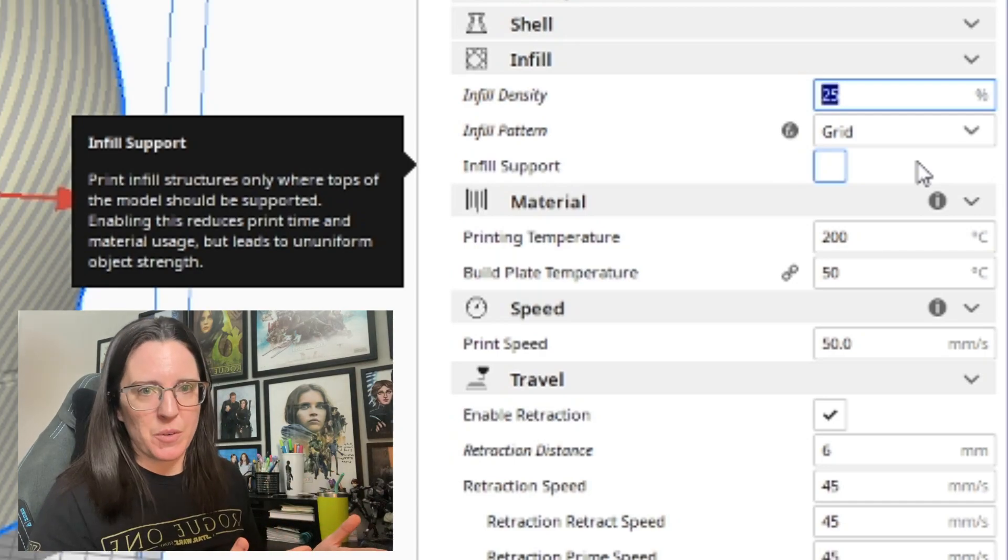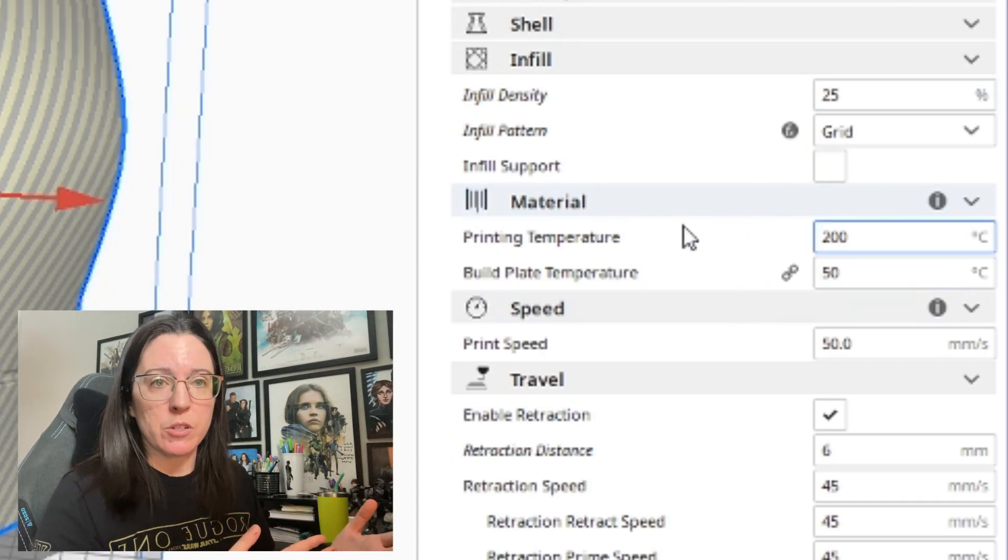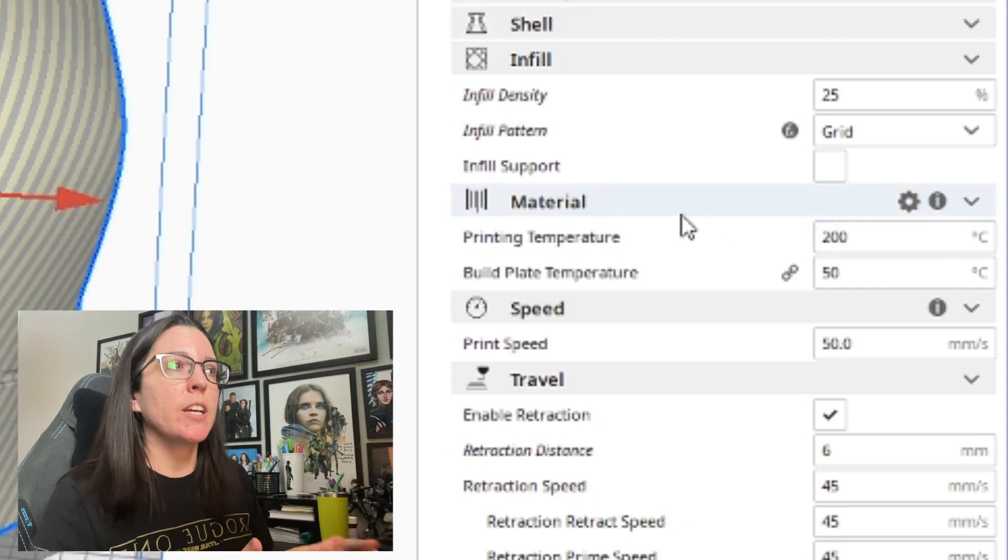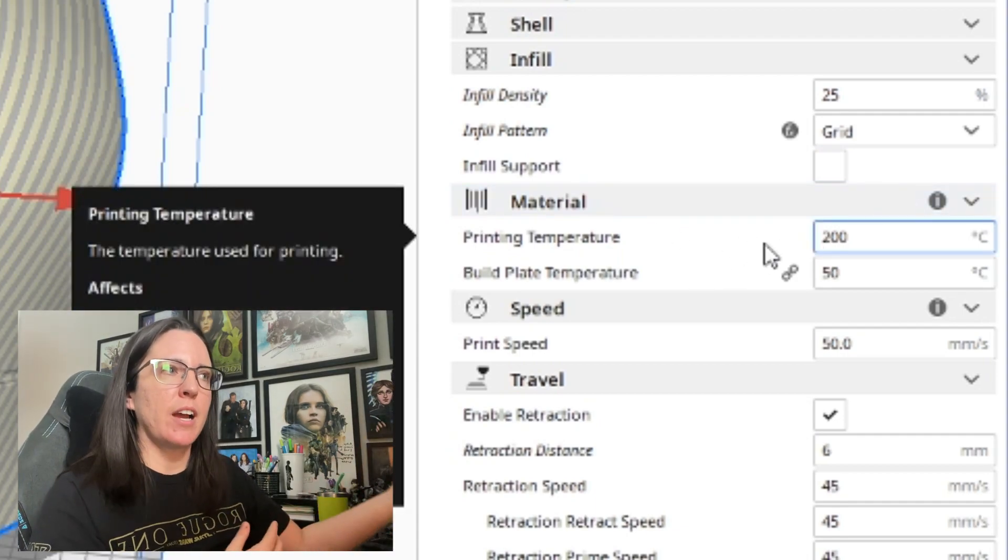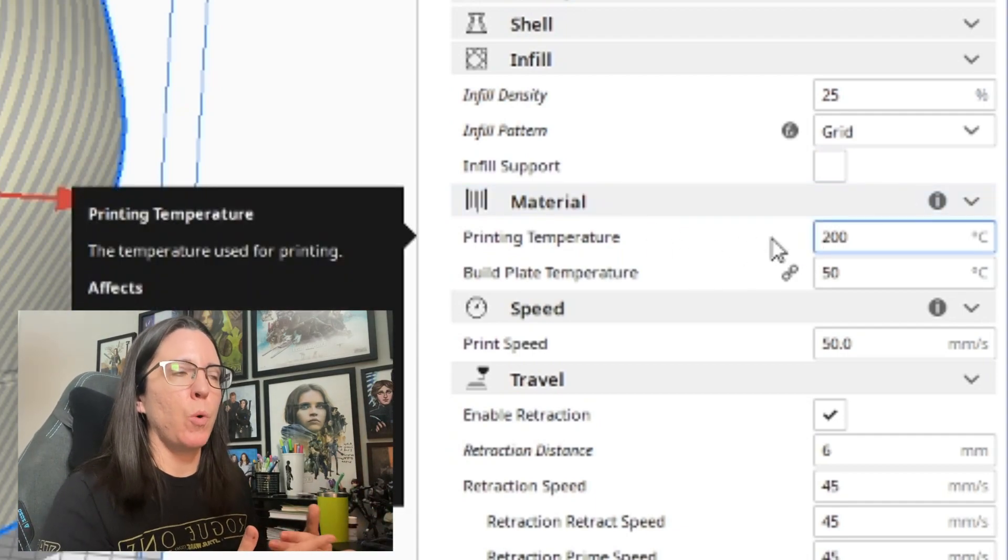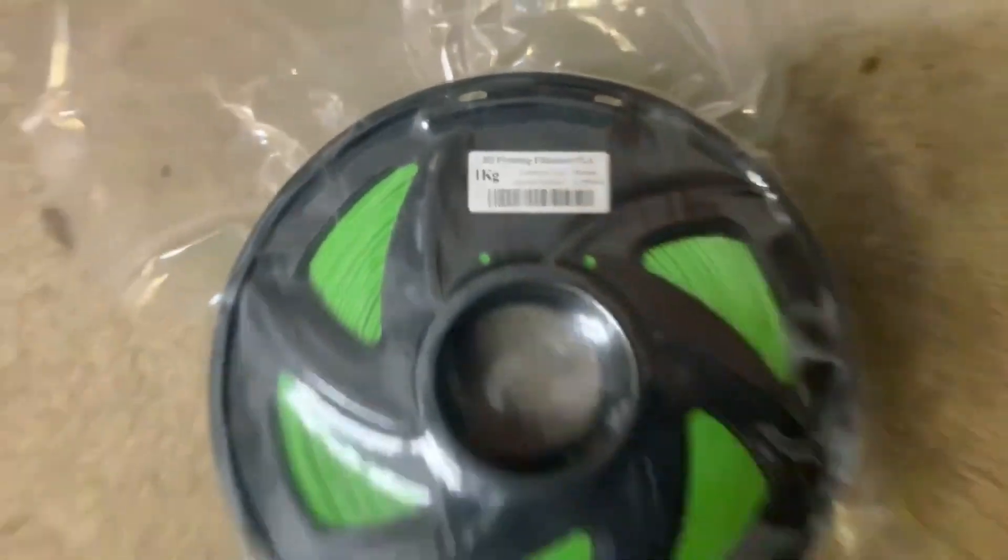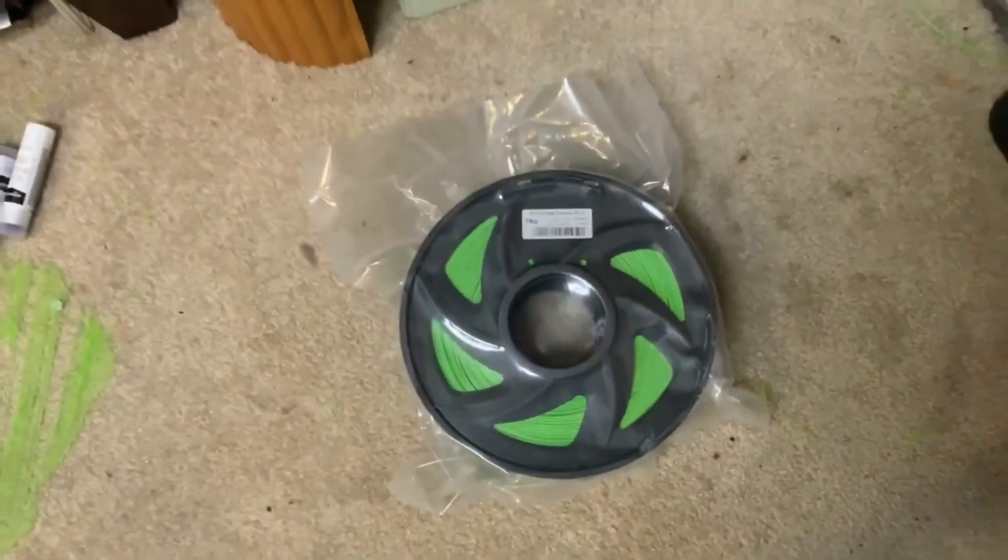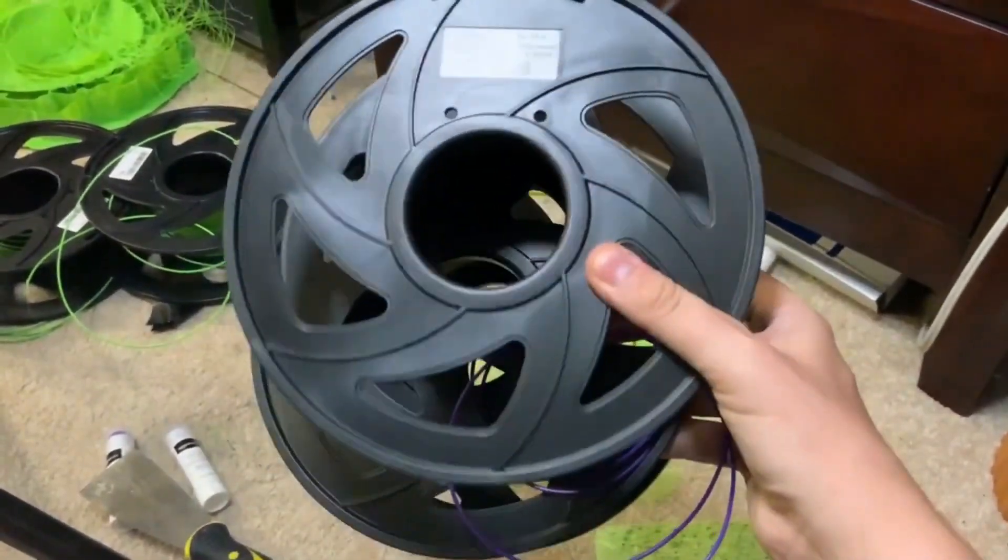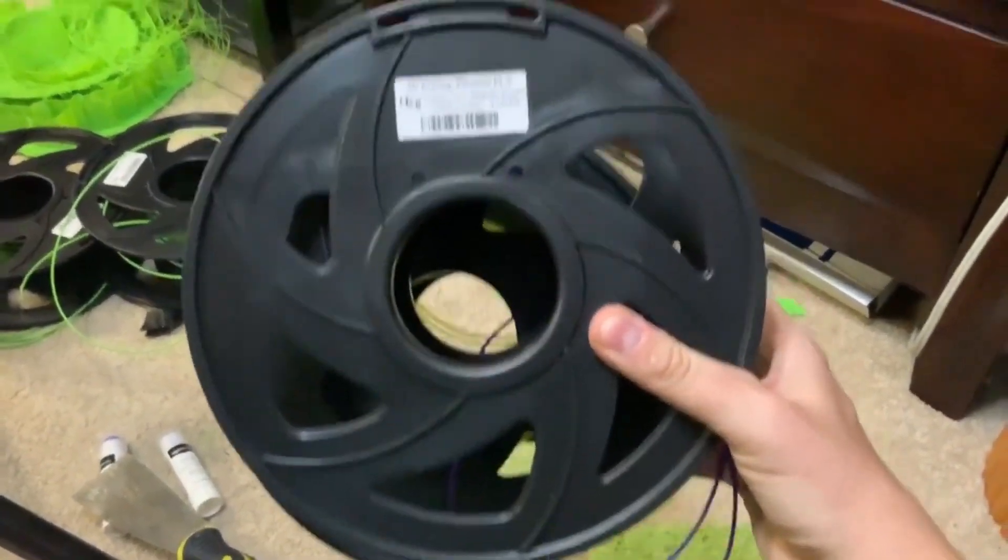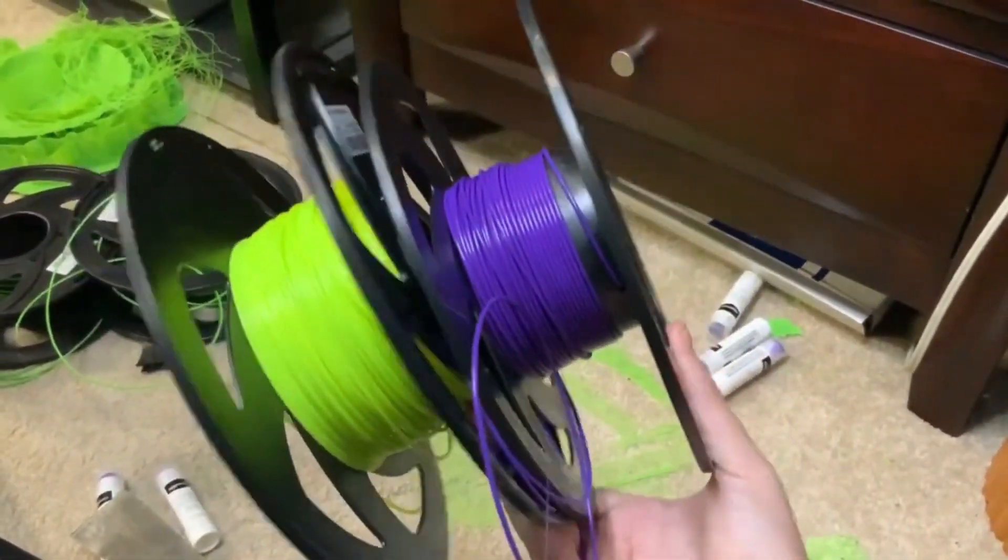This material field here, this may be something that you want to personally change. This really depends on an outside factor of what type of filament you're printing with. I almost exclusively print with Hatchbox PLA and it really likes to print at 200 degrees and having the build plate at 50 degrees.